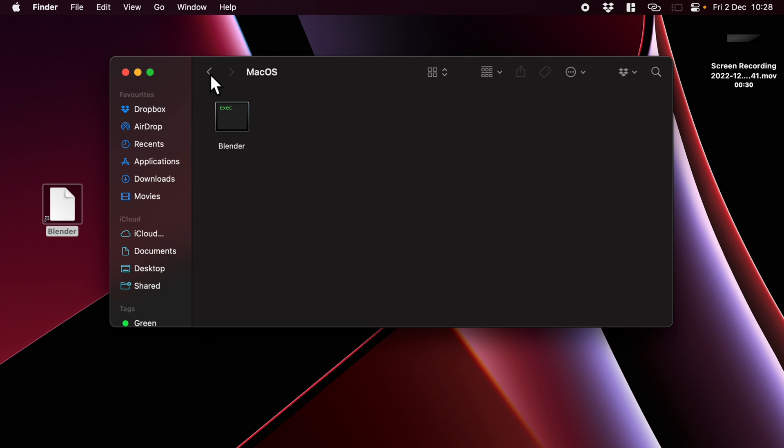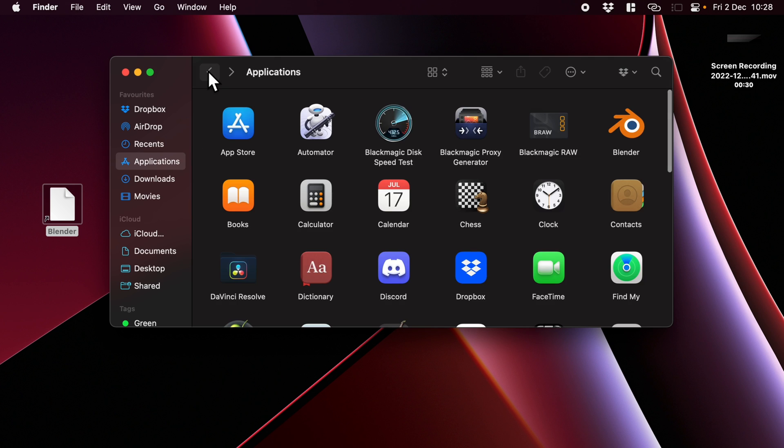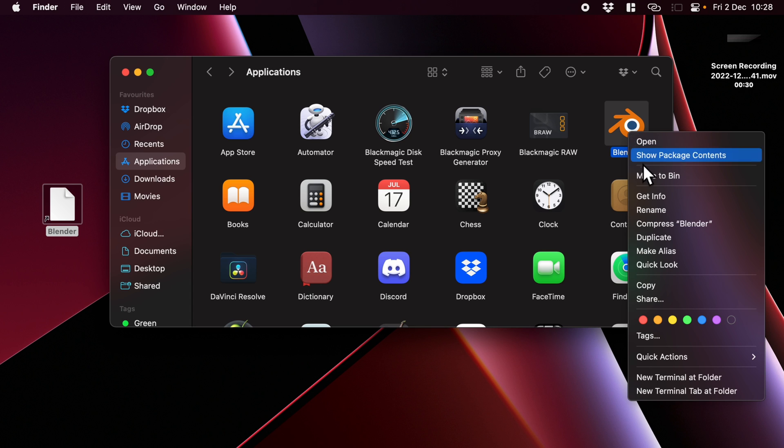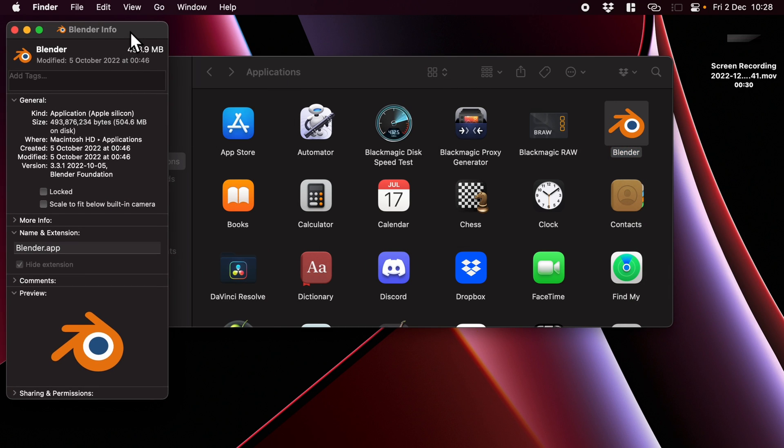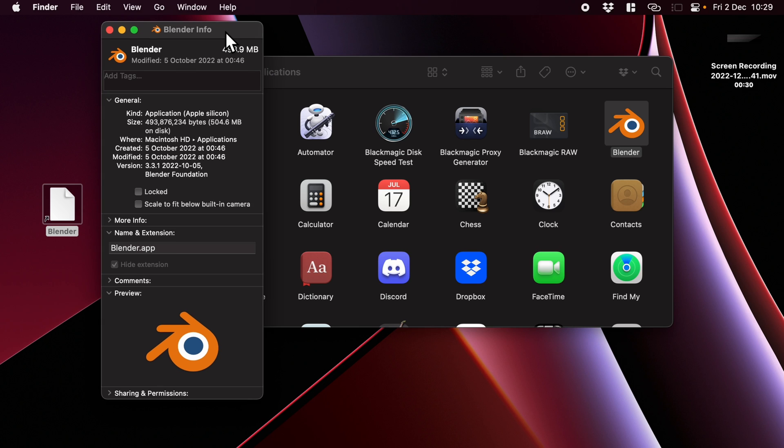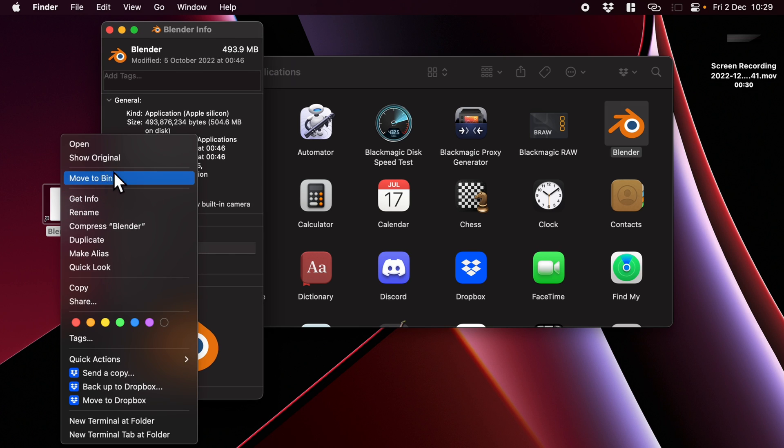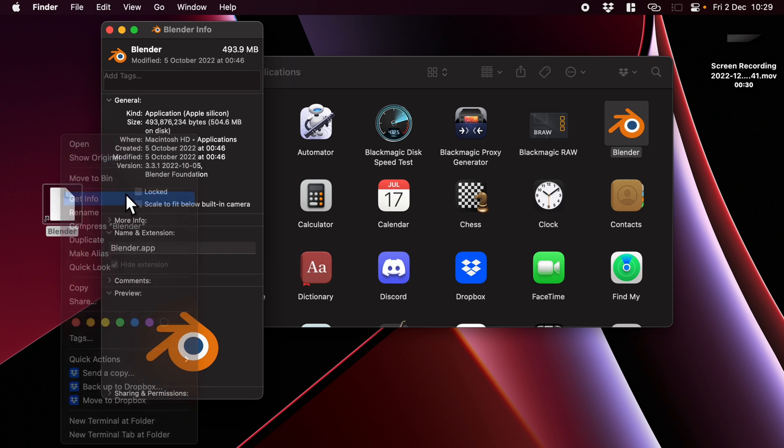So I'm going to go up a couple of levels until we get back to our applications. I'm going to secondary click on the Blender icon, get info. That's just covered up the other icon that we need. Secondary click on this one, get info.